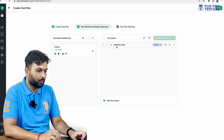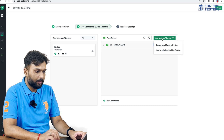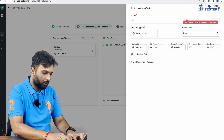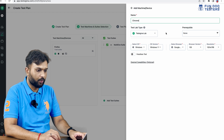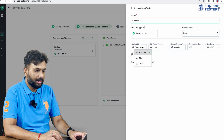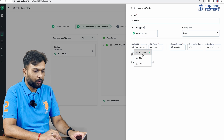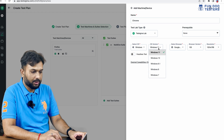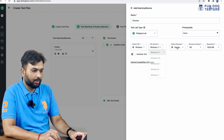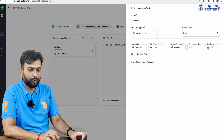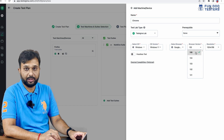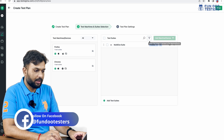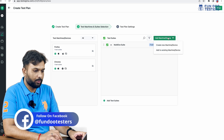The browser version is 104 with the latest resolution. So I'm creating one machine. Now I'm going to add two more machines. For the second machine, it will be Chrome — I'm going to execute on Chrome using the TestSigma lab. This time the OS will be Windows 11, and this is for Chrome, so I'm not changing anything. The latest version is 105. I click the Create button.